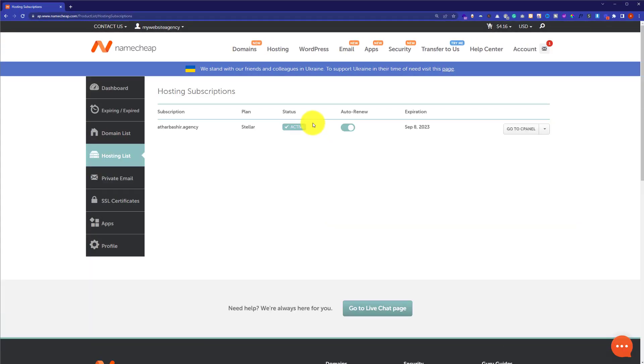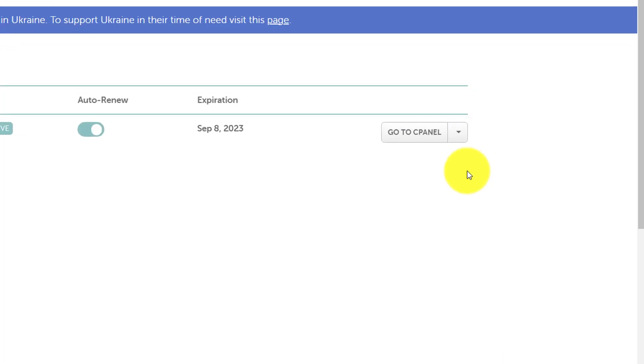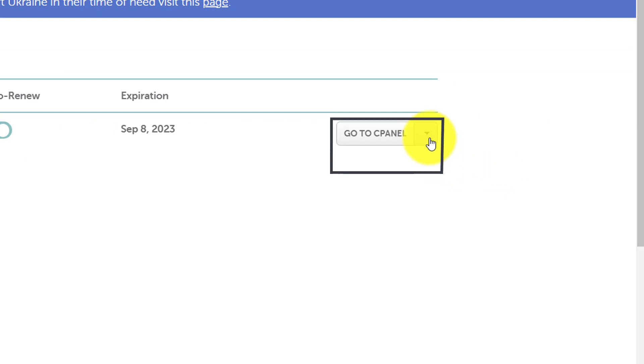Here it will show you all the web hosting products that you have purchased from Namecheap. Next to your web hosting you will see a Go to cPanel button and next to it you will see a dropdown button. Just click on it and then click on Manage.